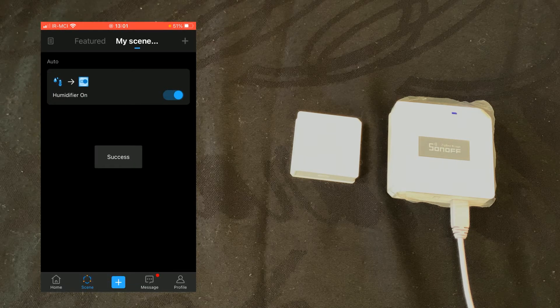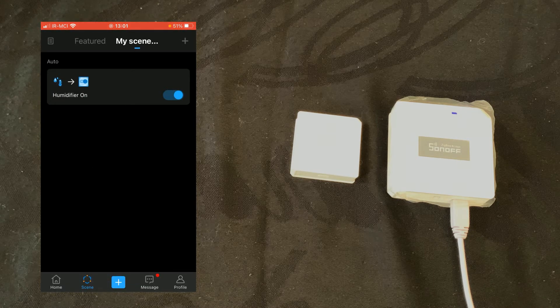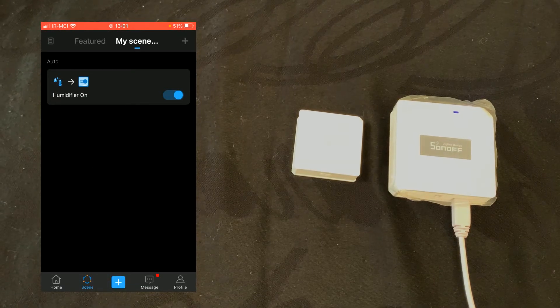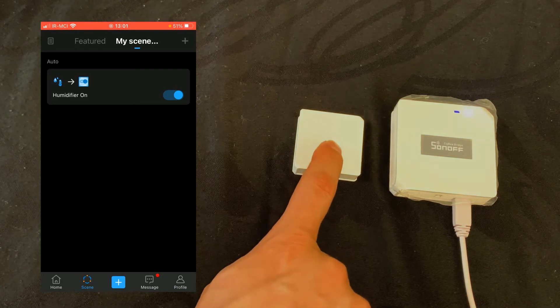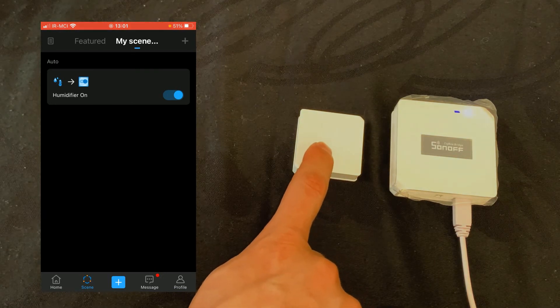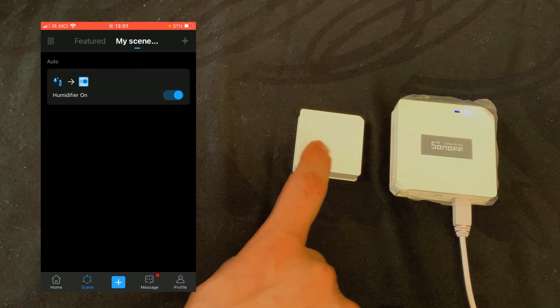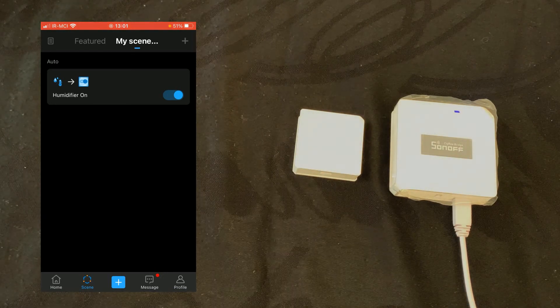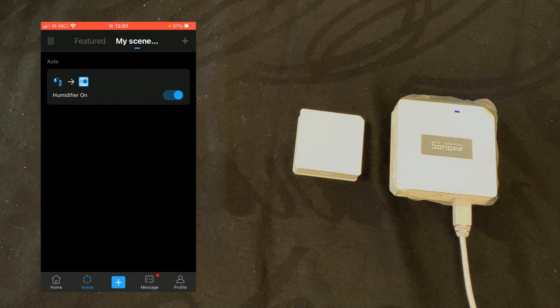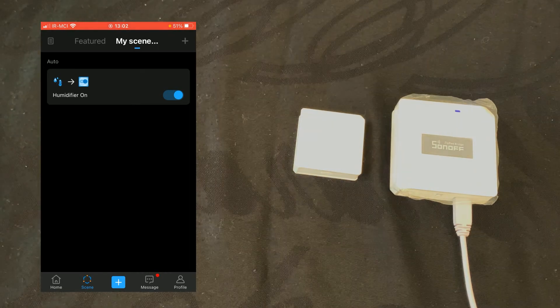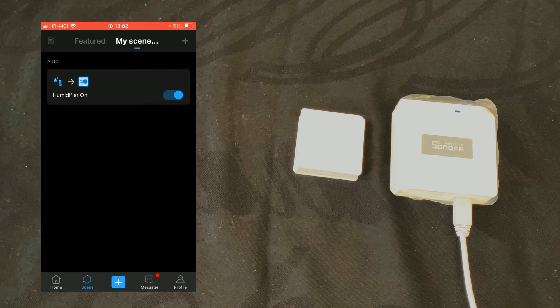The scene is created. If humidity reaches or goes above 85%, wall plug is set to on.